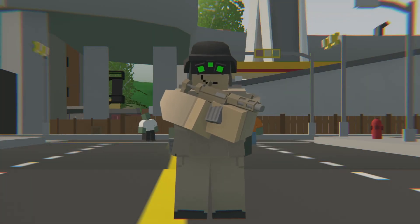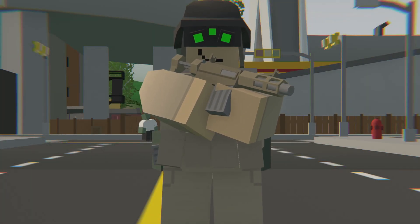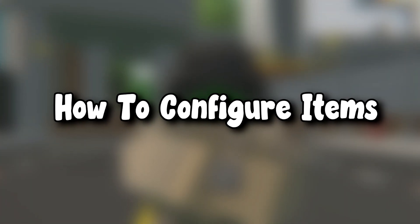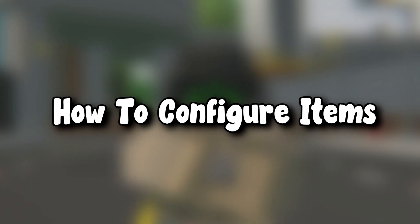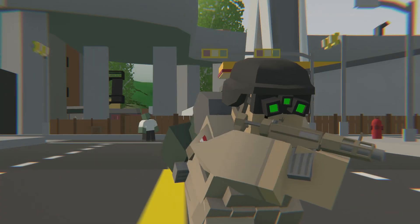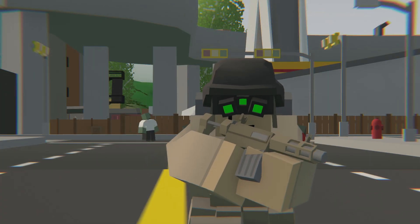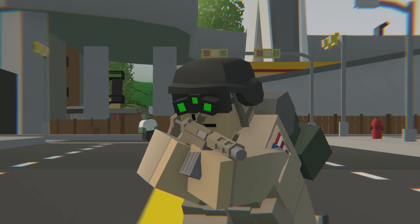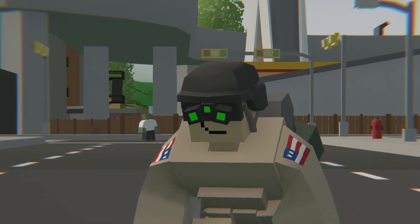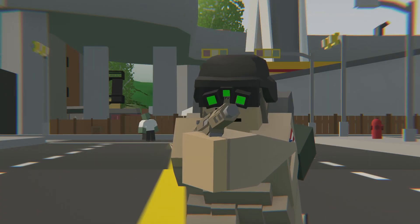In today's video I'm going to show you how to configure items in config.json on an Unturned server. I will show you how to spawn more items, changing item quality, durability, and much more.